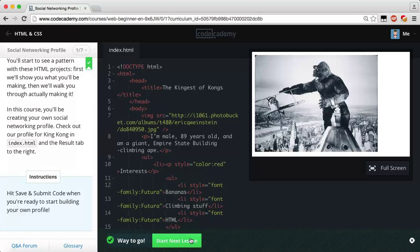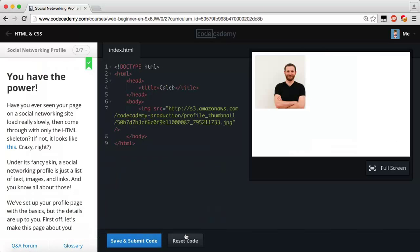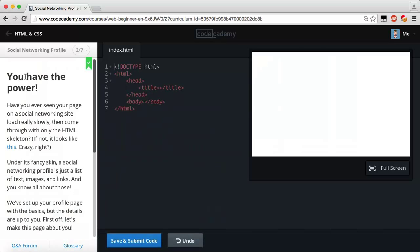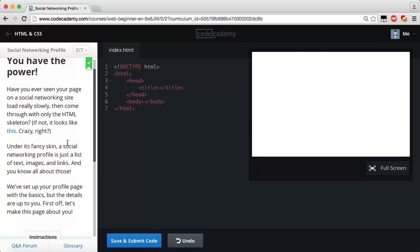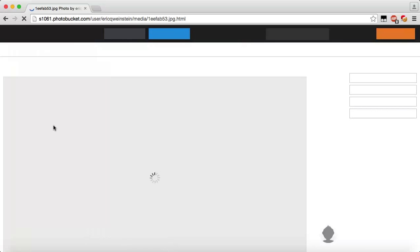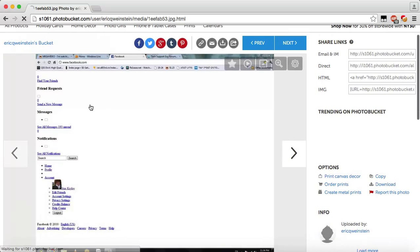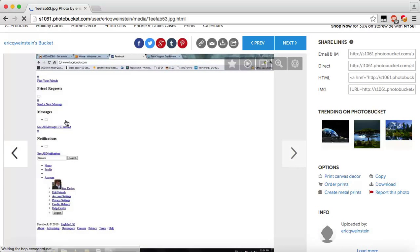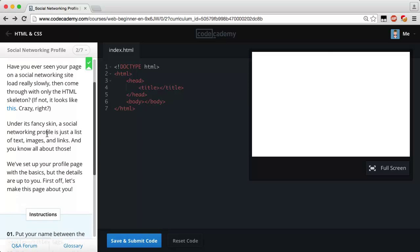Let's hit save and submit and reset. Have you ever seen a page on a social networking site load really slowly and come through with only the HTML skeleton? If not, it looks like this — like Facebook loading up really slowly. Under its fancy skin, a social networking profile is just a list of text, images, and links.